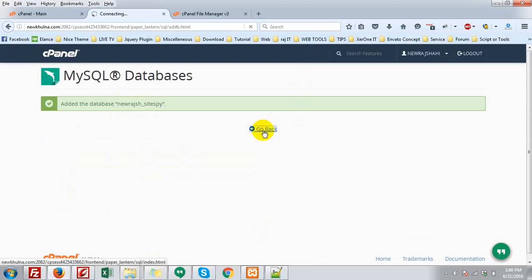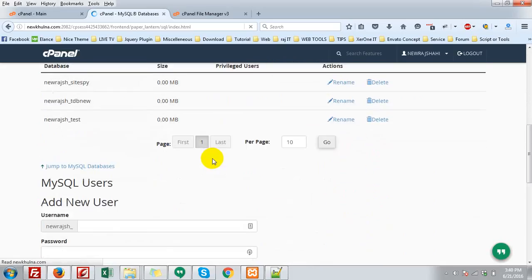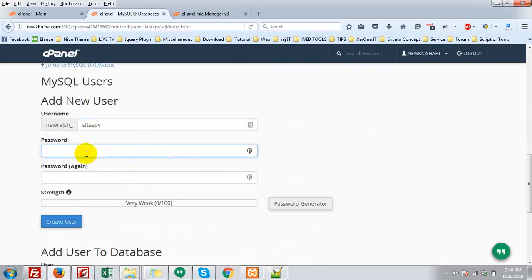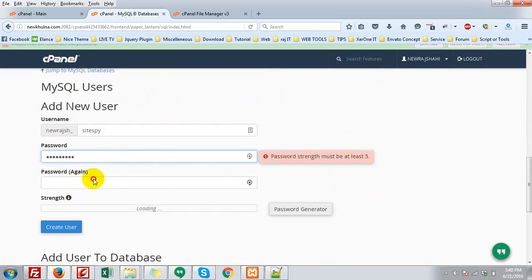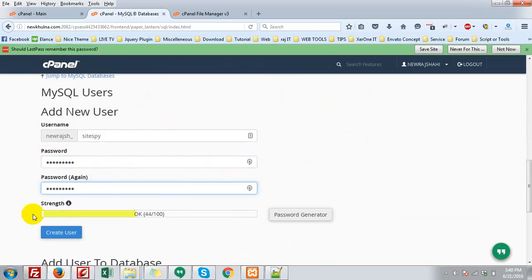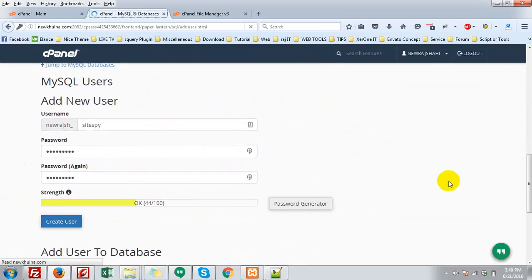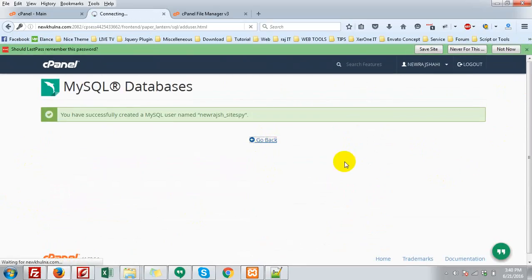Go back. Create a MySQL user. Give a password. Create user.